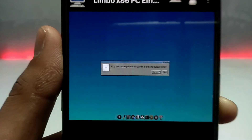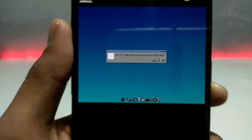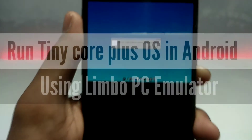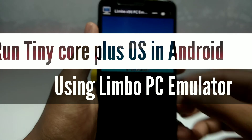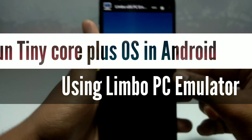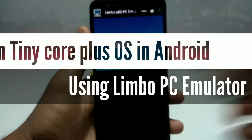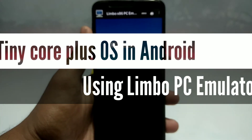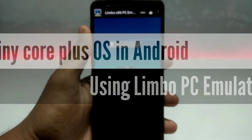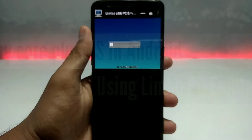Hello everyone, welcome to my channel Tech and Tips with King. In this video I am going to show how you can run Tiny Core Plus OS in your Android using Limbo PC Emulator. So let's get into the video.